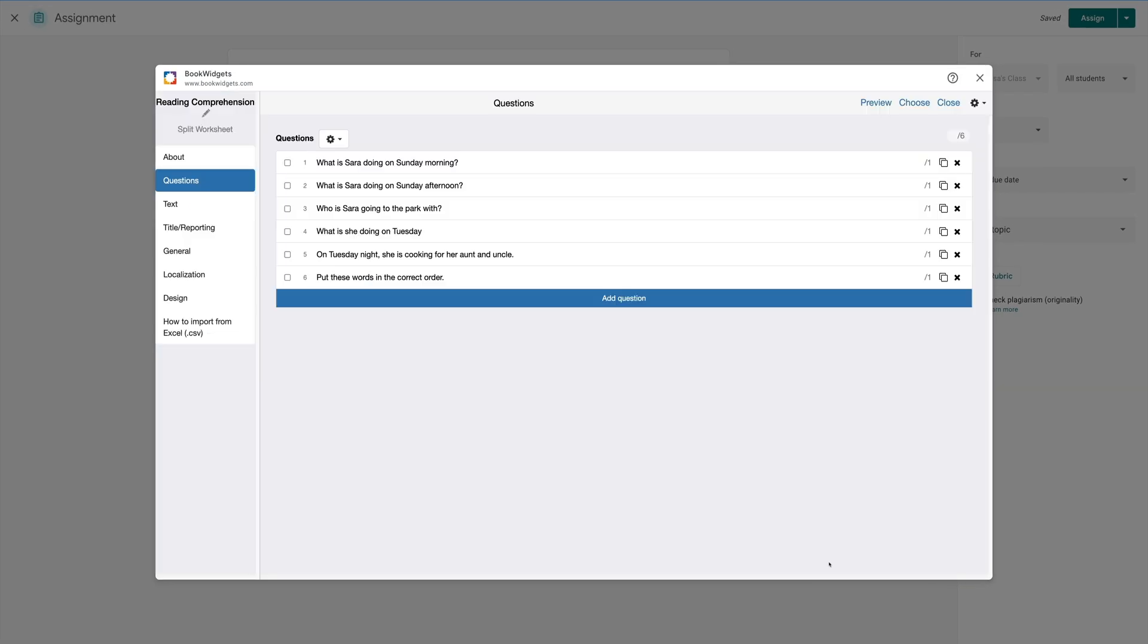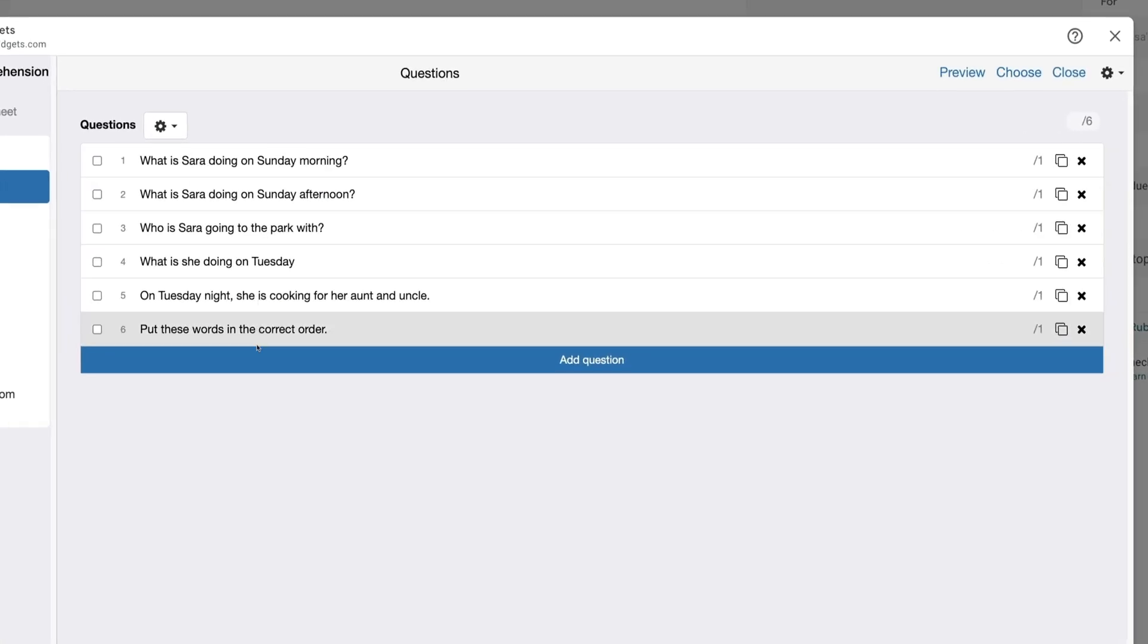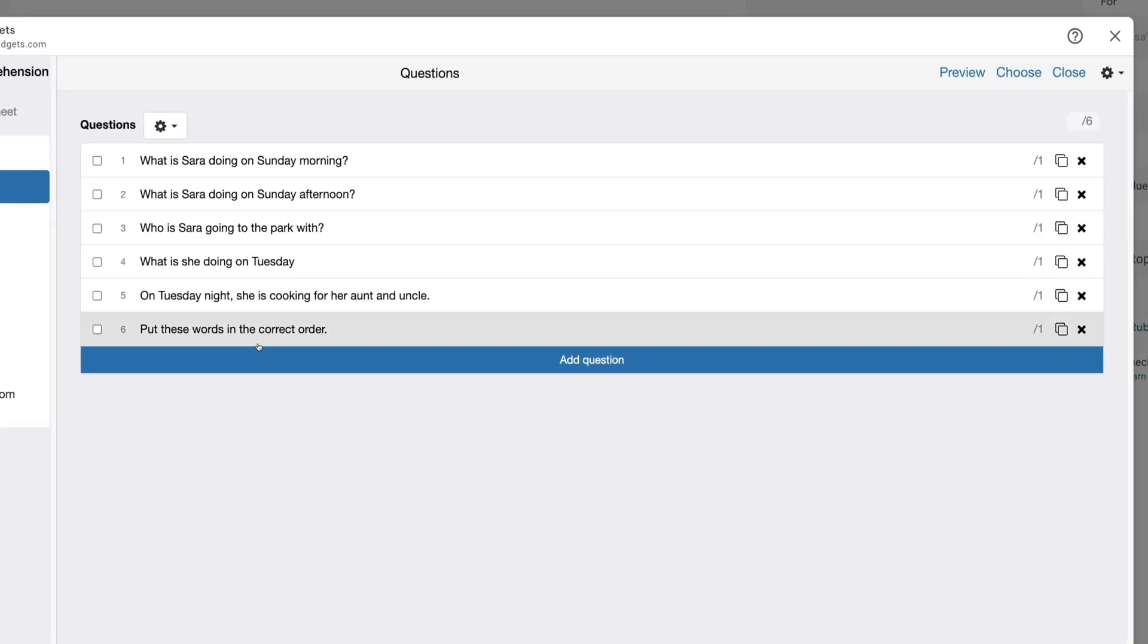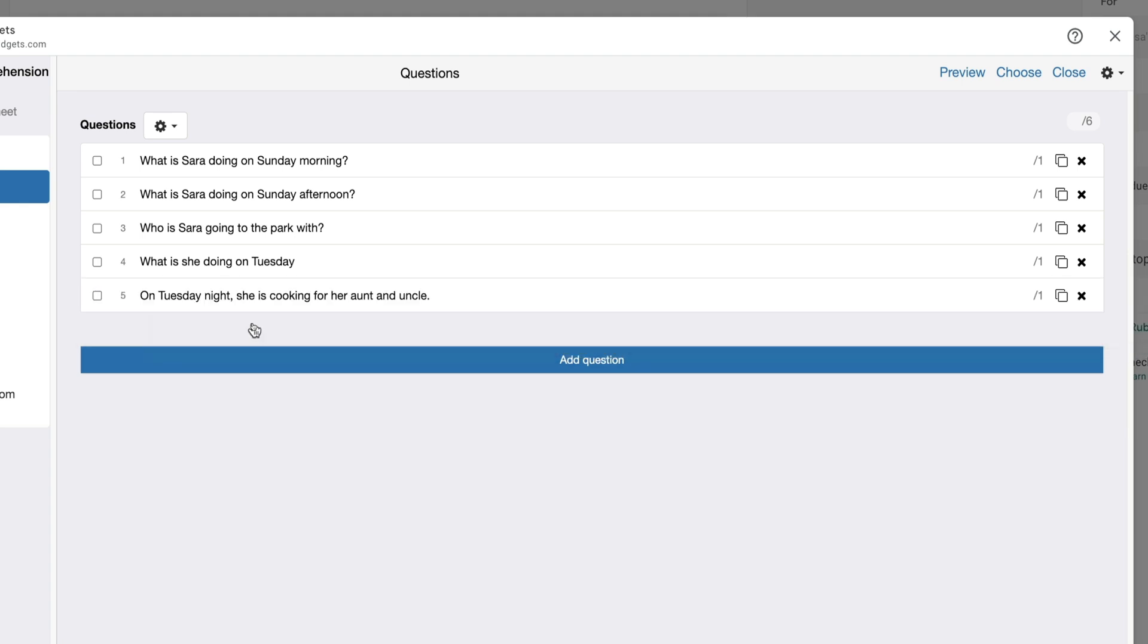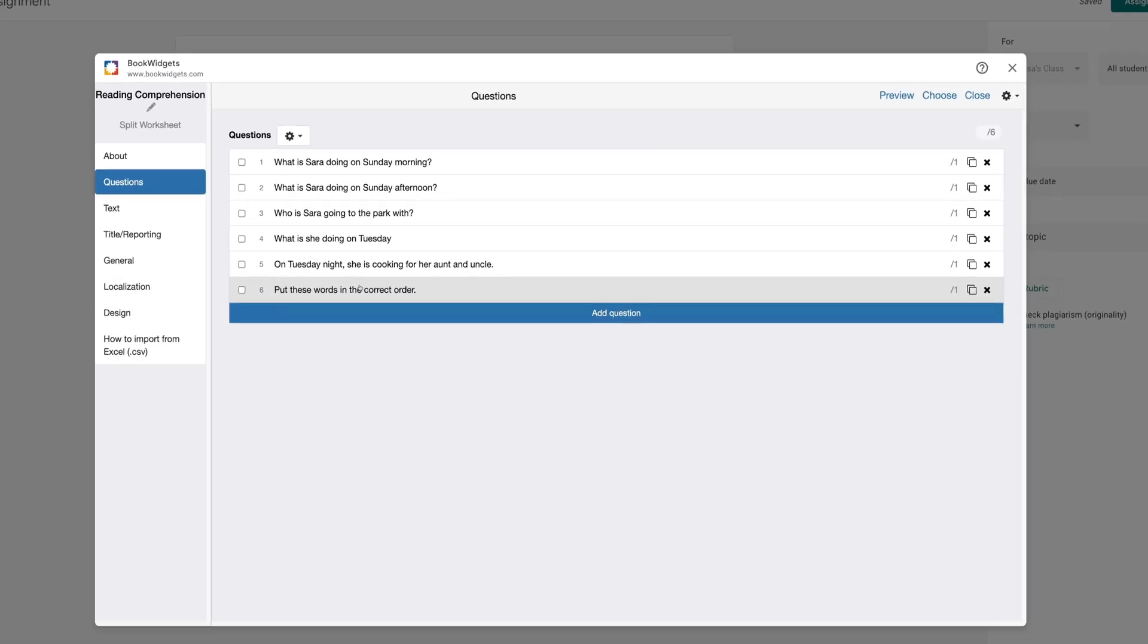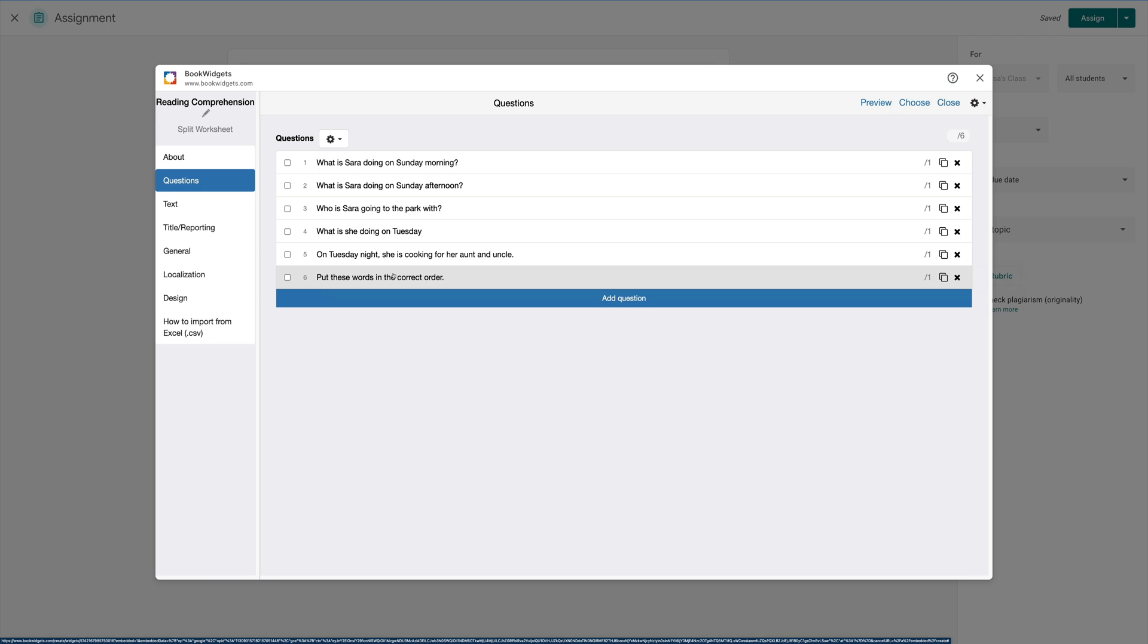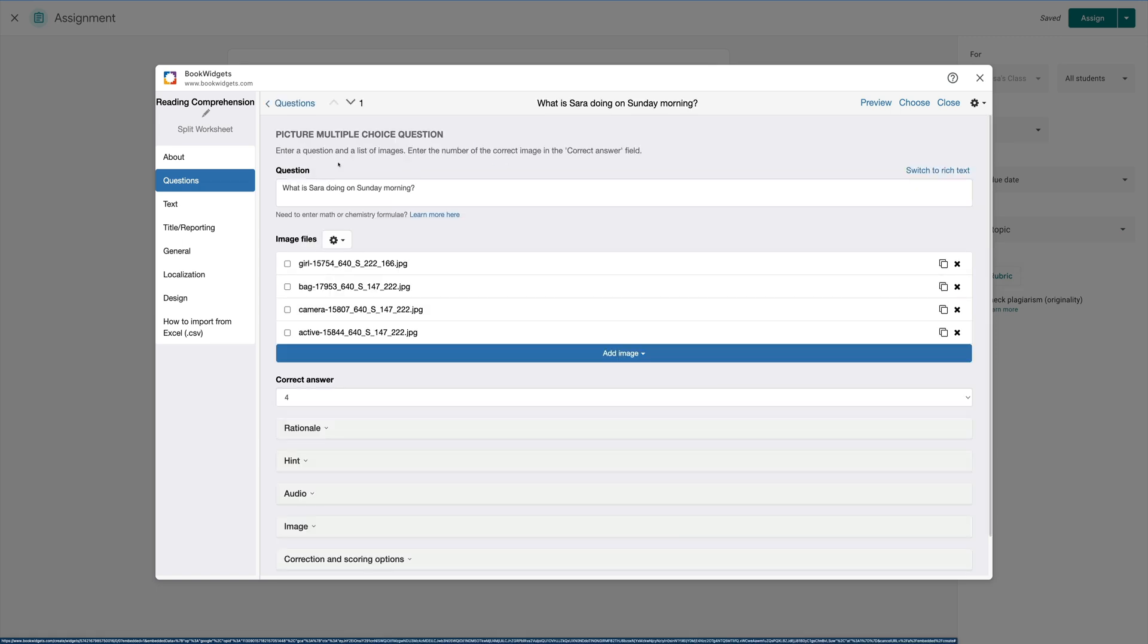The next thing that we want to do is we want to change and edit the questions in our Bookwidgets. You'll notice here we have all six of the questions that were from our demonstration. And if we wanted to, we can even click and drag these around and change the order. By clicking on each individual question, we have an extra menu where we can do additional things to these questions.